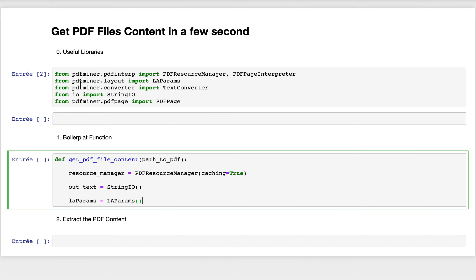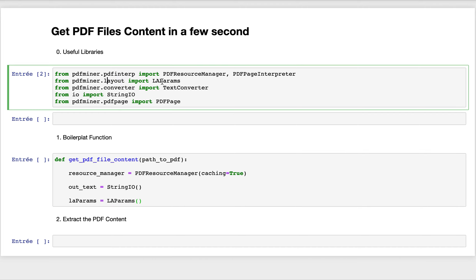LAParams is an object from the PDF Miner layout — LAParams stands for layout parameters. These layout parameters contain many parameters that you can use for adjustments while getting the contents of the PDF file.